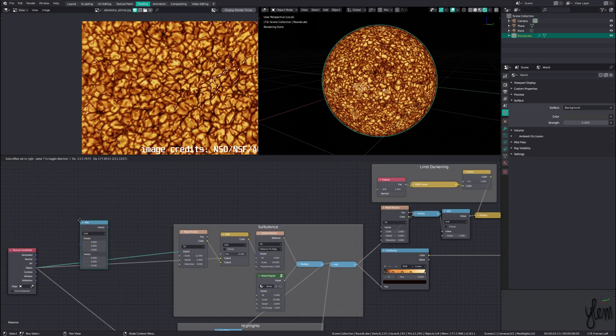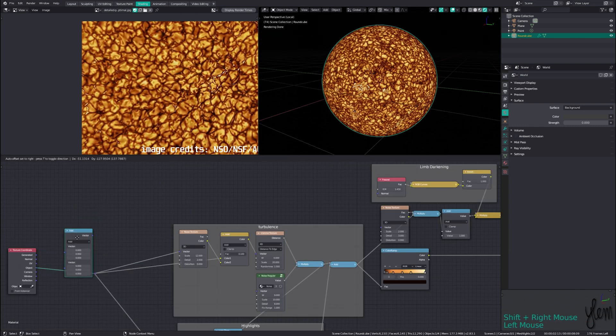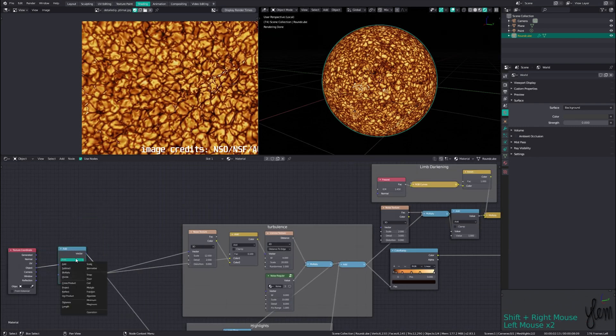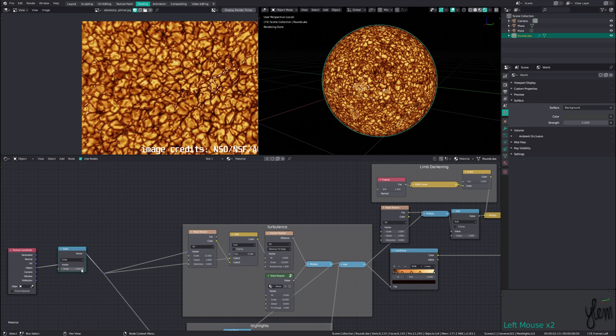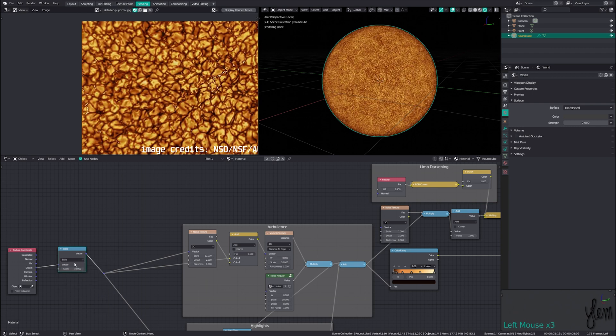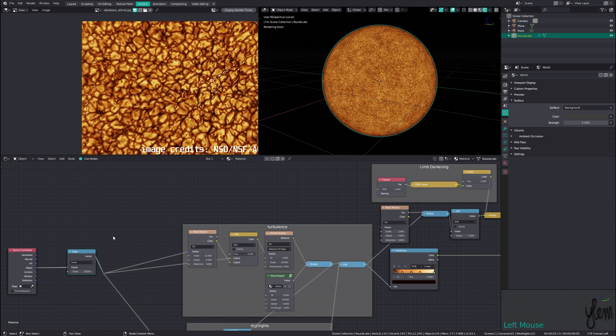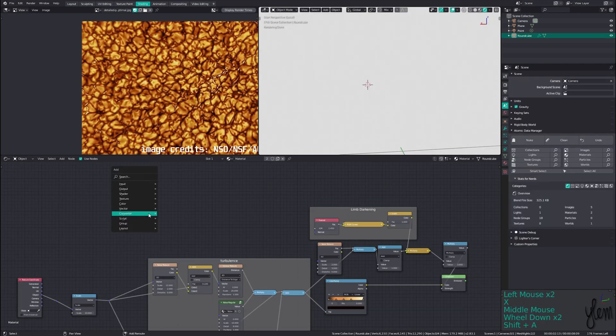It's looking good so far, but the scale is way too small. Adding a converter vector math node set to scale, we can drop this inline with our texture coordinates to increase the global scaling. Setting this to around 8 or 10 gets us closer to the final scale.